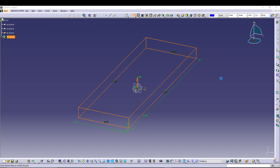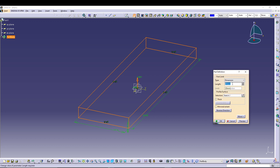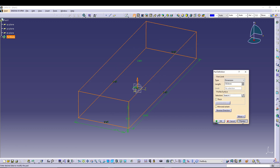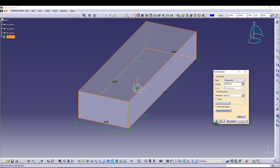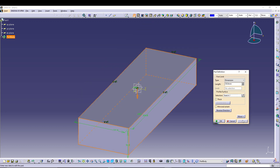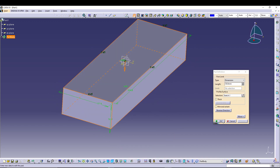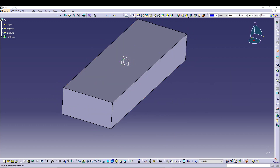Go for a Pad and here I will define the pad as 50.8. You can preview it — you can go for any direction. I'm happy with that, so I'll press OK to confirm.